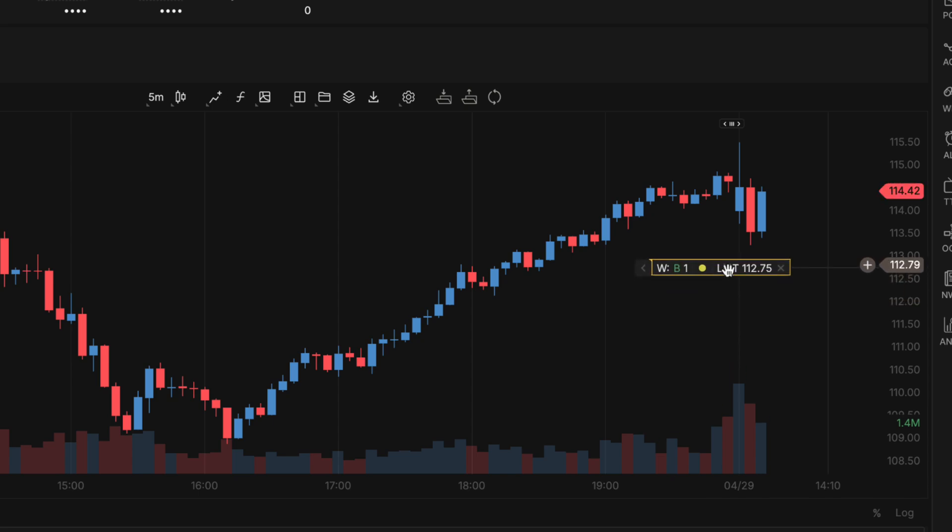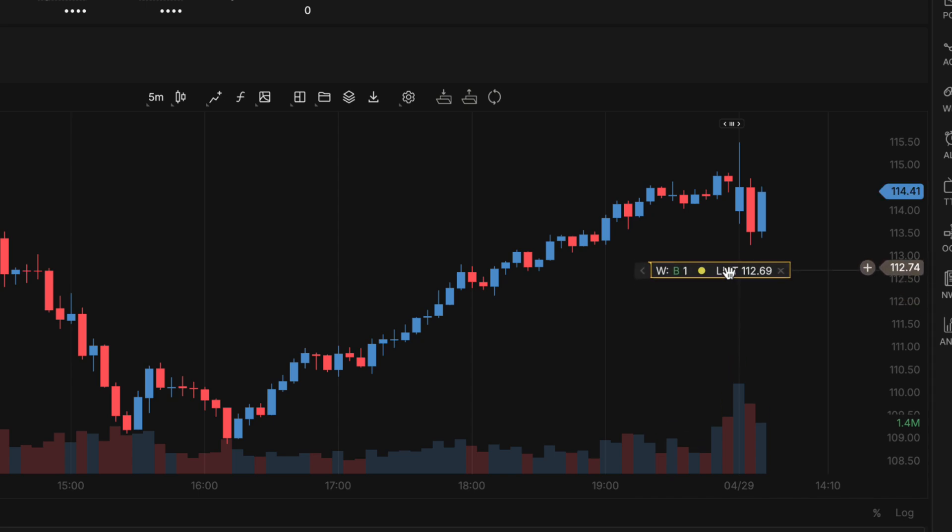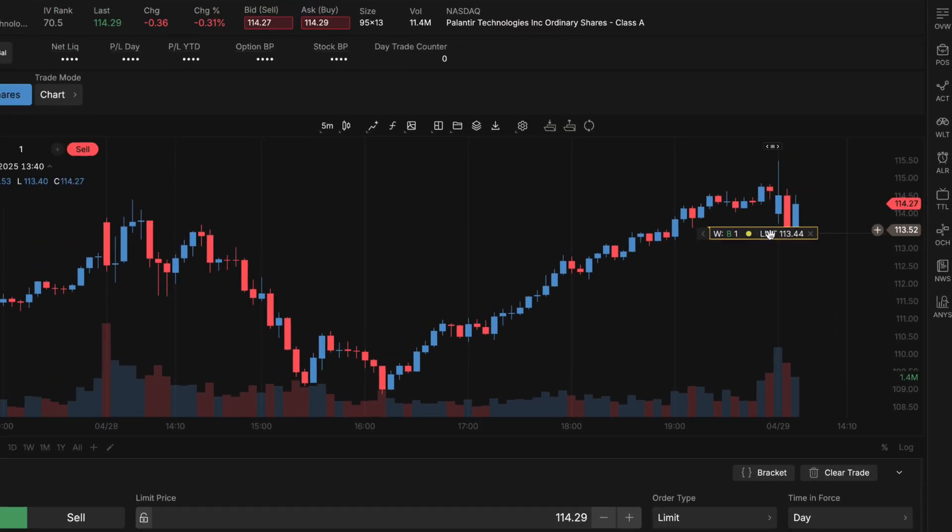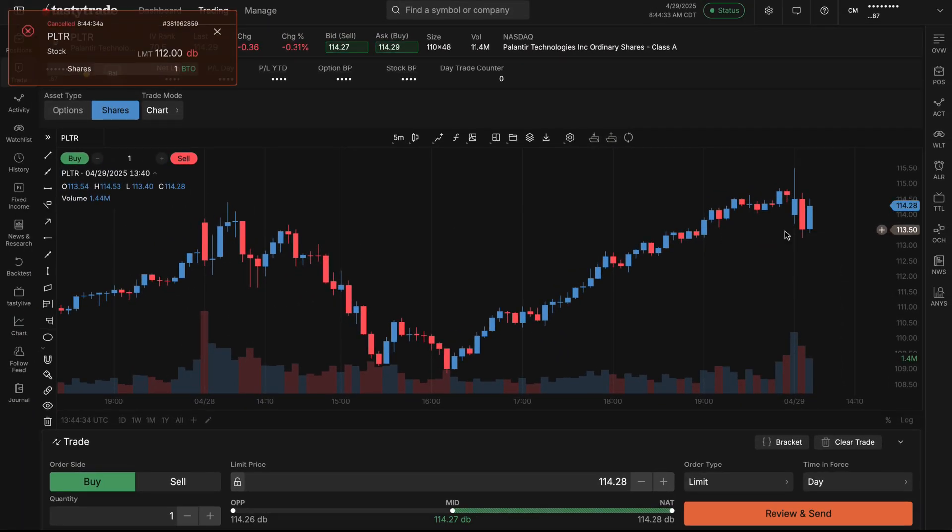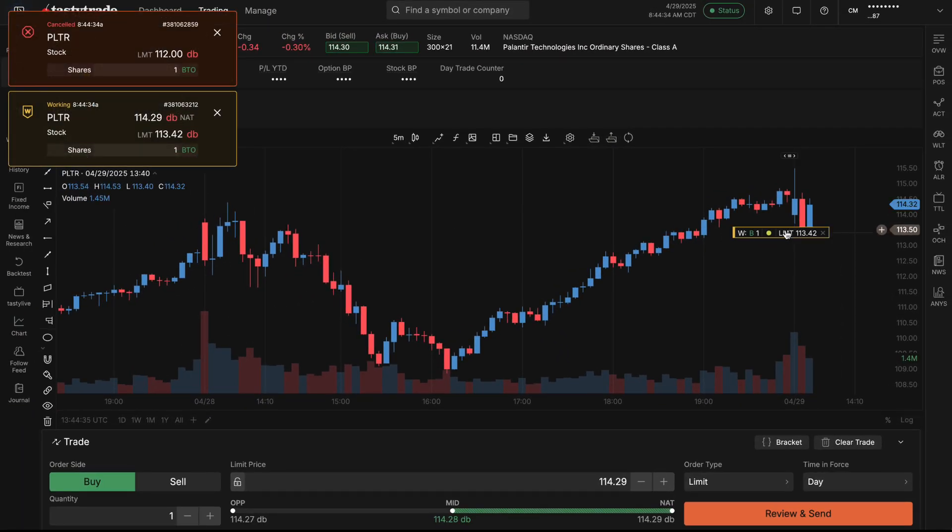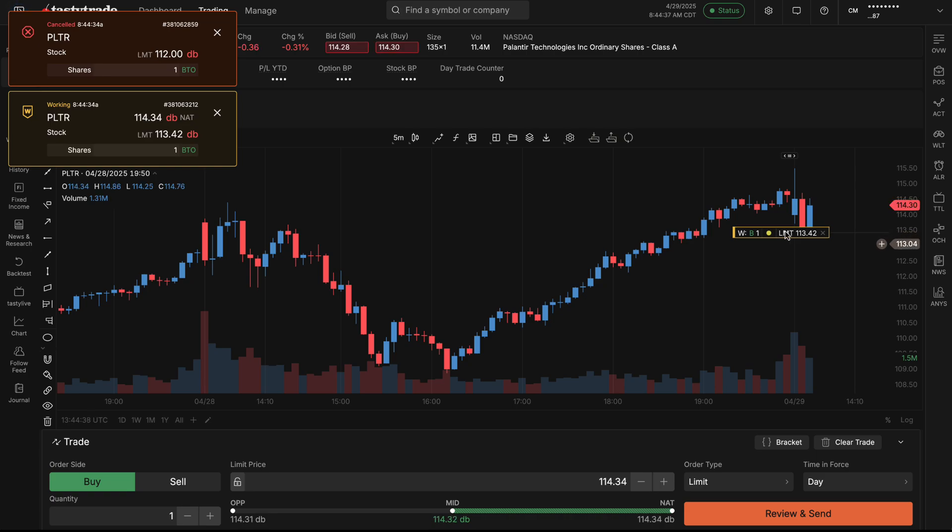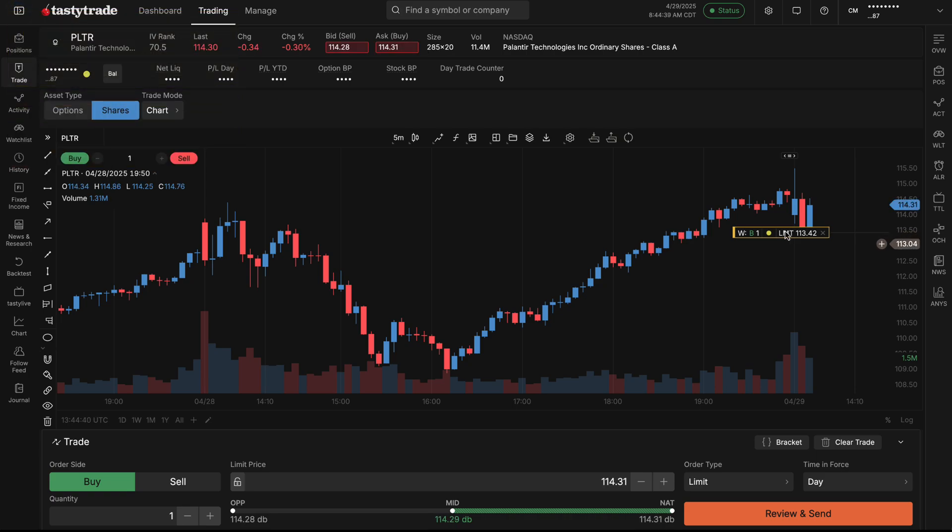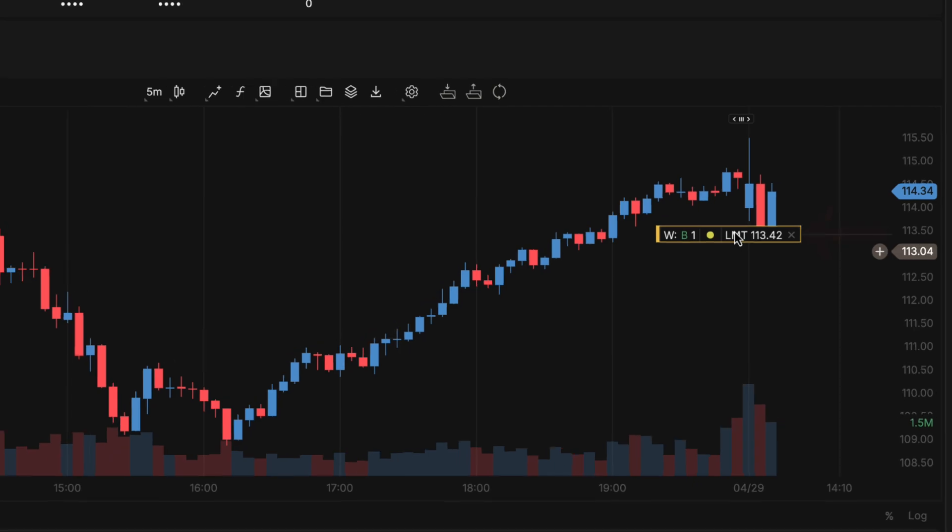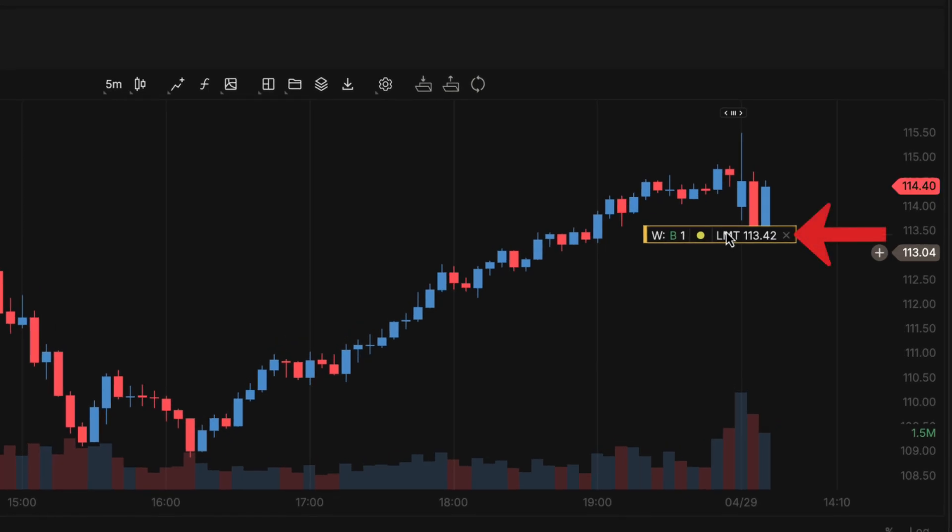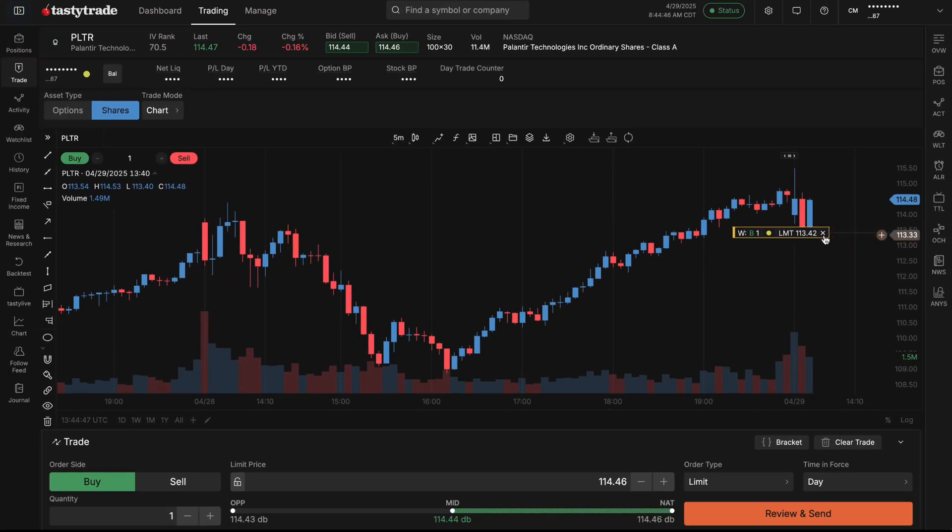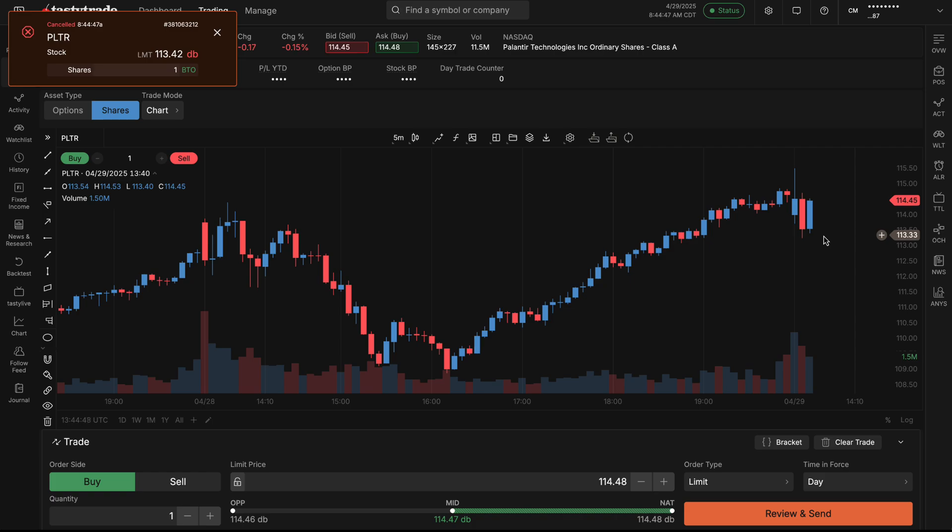As you can see on the y-axis, it's updating to a new price. Once you're ready to change the order price, you just simply let go of your mouse and that will exit your past order and place a new order at your new desired price. If at any time you're looking to cancel your order, you can quickly just click on the x icon on your working order, and that will get you out of your working order.